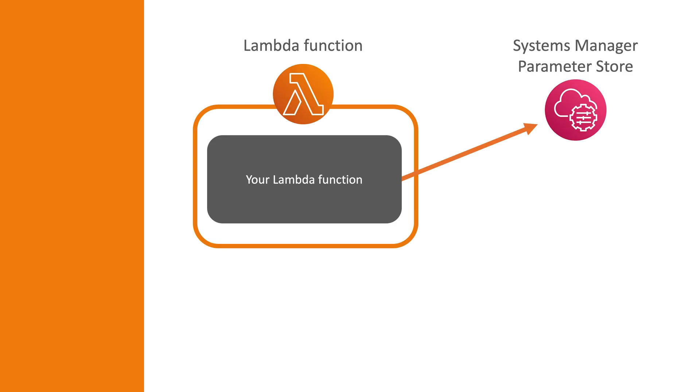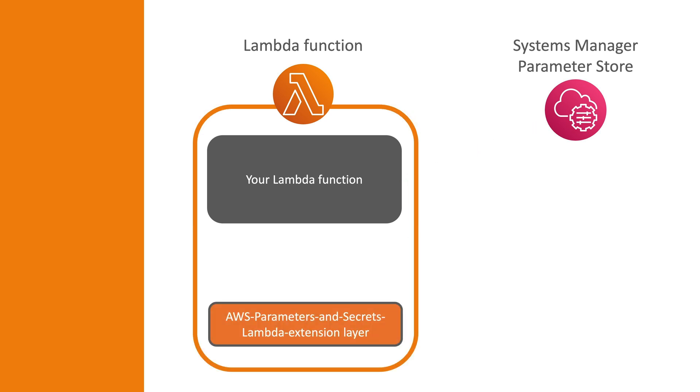This illustration will hopefully give you an overview of how this works. As shown, the extension is simply a Lambda layer that is added to a Lambda function. The layer is called AWS Parameters and Secrets Lambda extension and can be added to both new and existing Lambda functions.